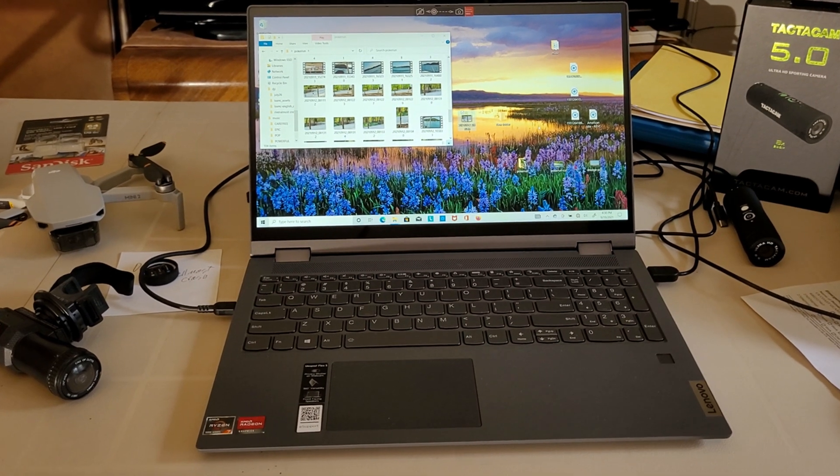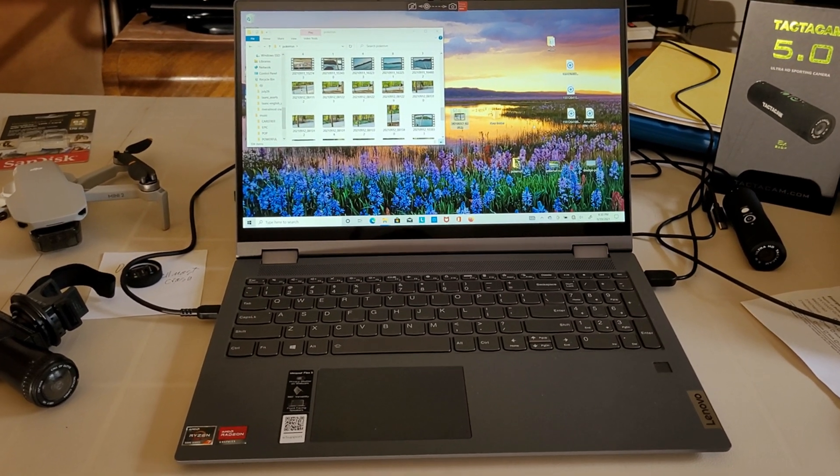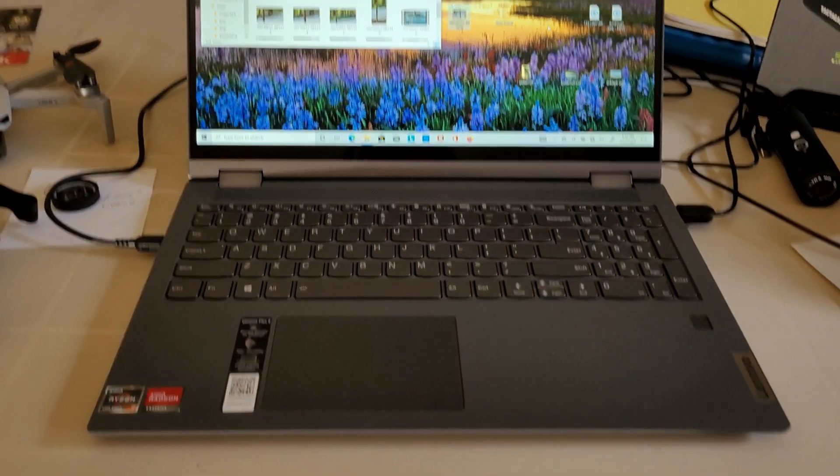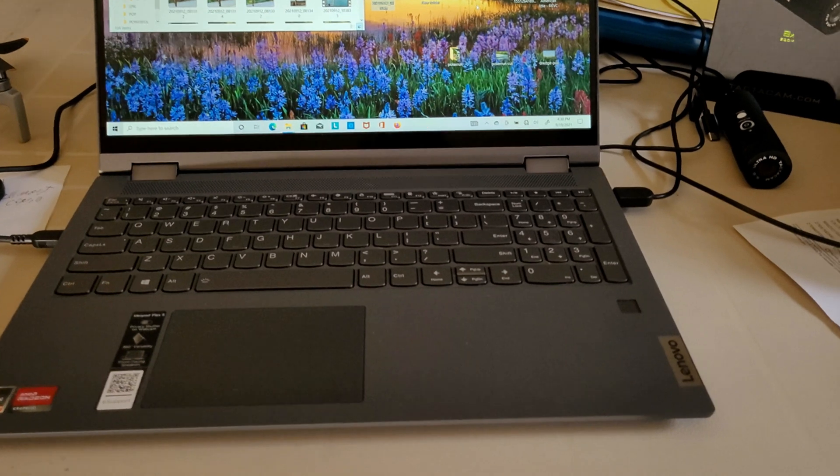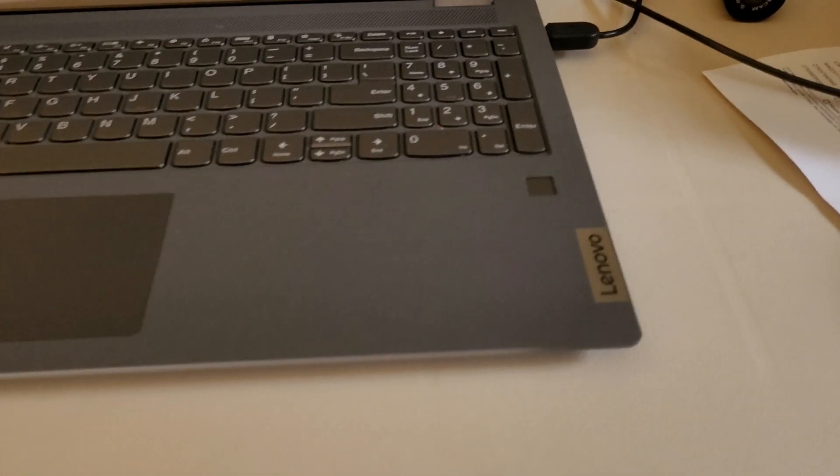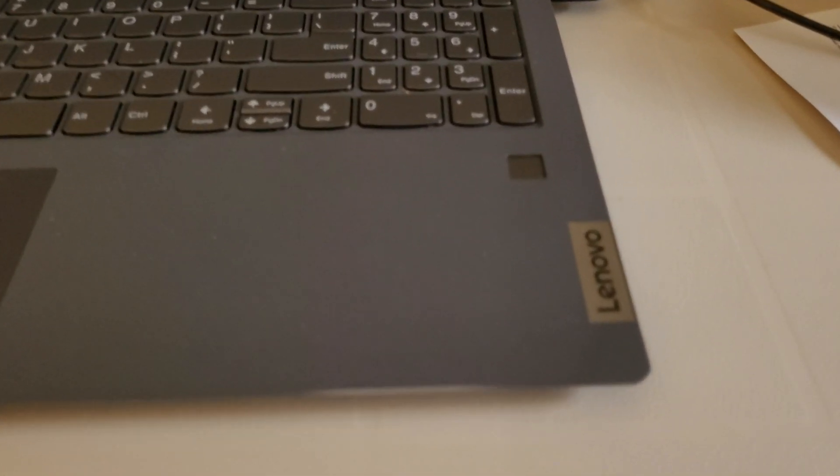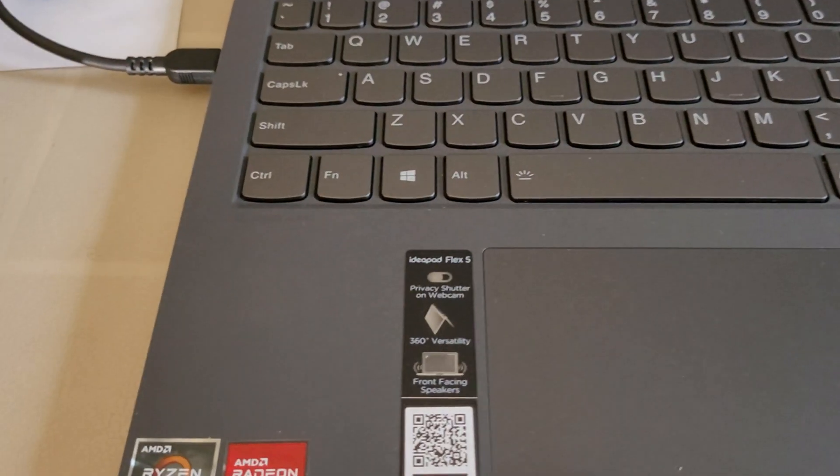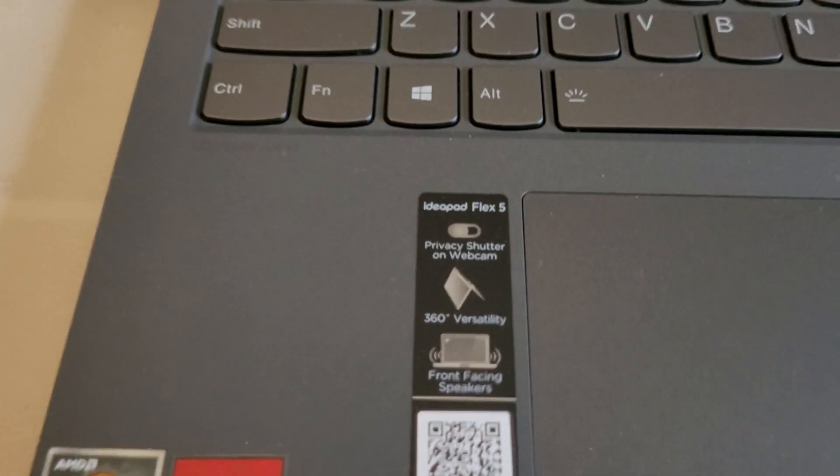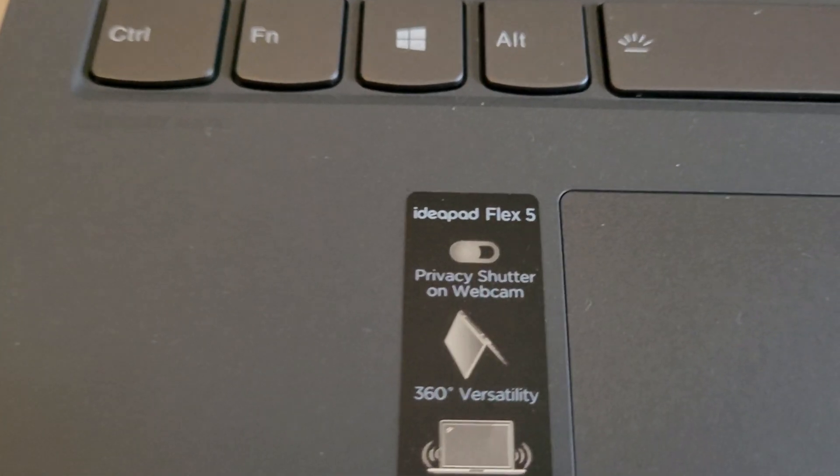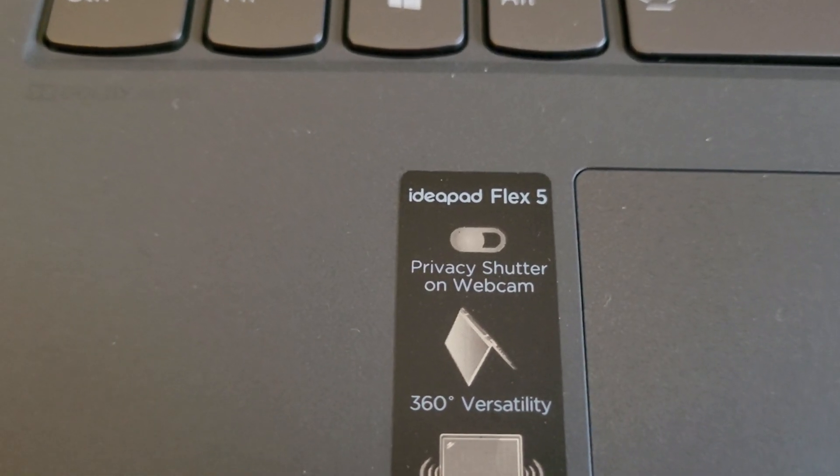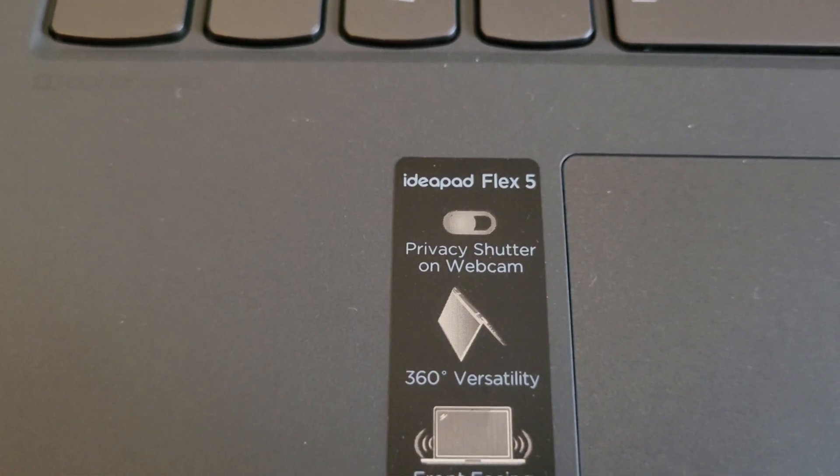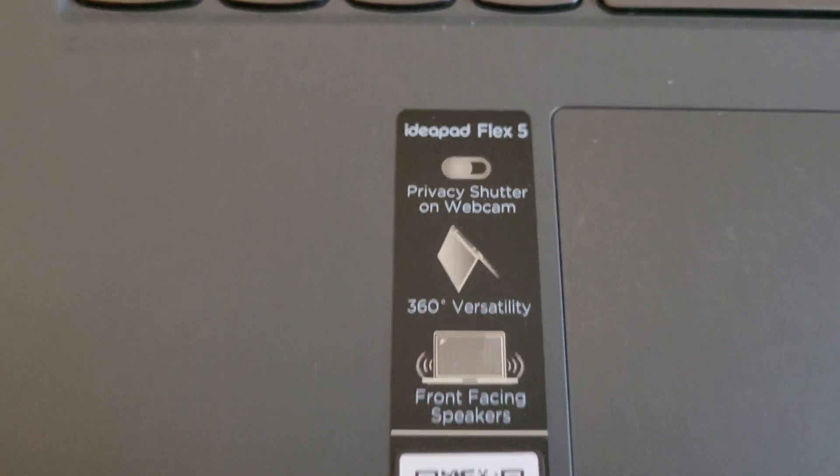Okay guys, this is what I think is the best budget laptop for the money. It is a Lenovo, Lenovo however you say it. It is an IdeaPad Flex 5.